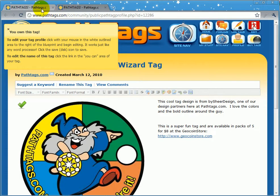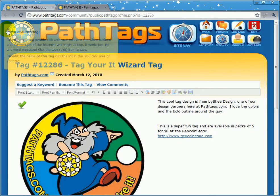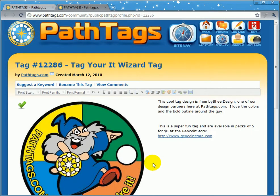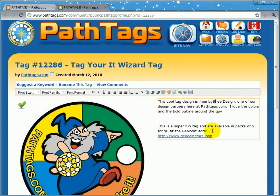You'll see that there are now two tabs open, and a notice comes up that says you own this tag. So as an owner, to edit the tag profile, over here on the side where the tag text is, you just click and it becomes editable.